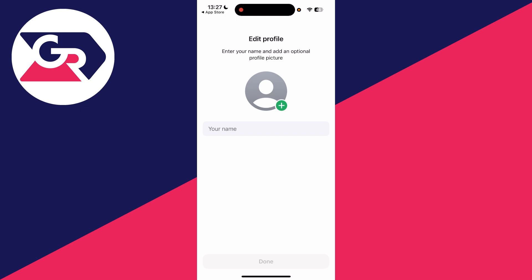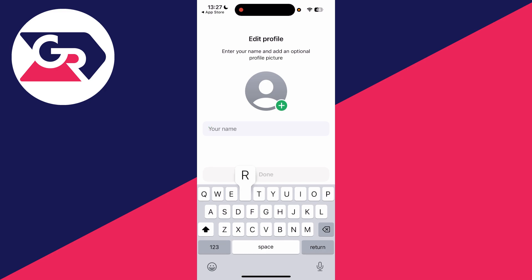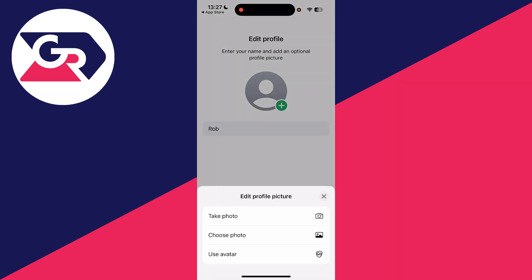Now we can set up our profile. We can enter in the name we want to appear and add a profile picture as well.